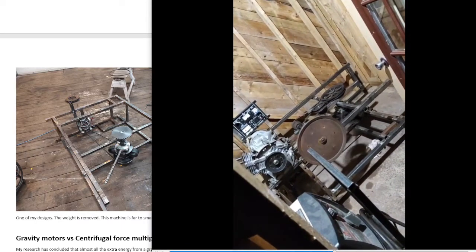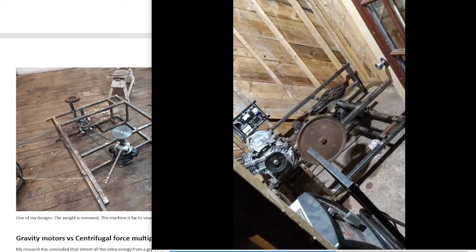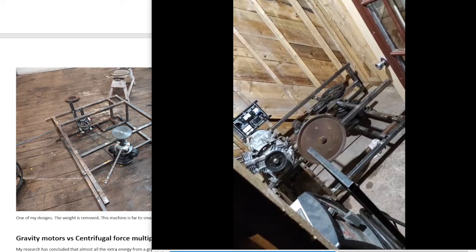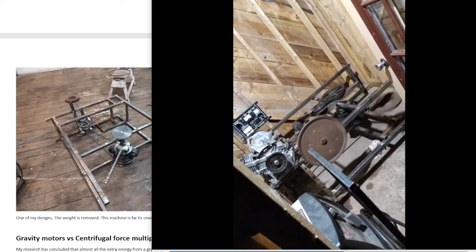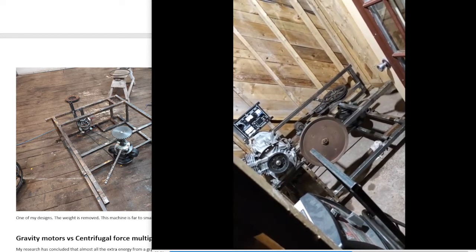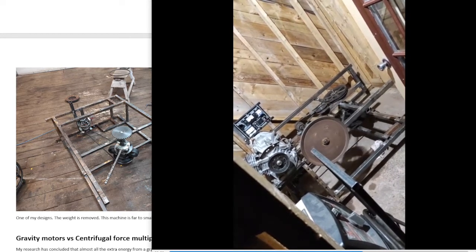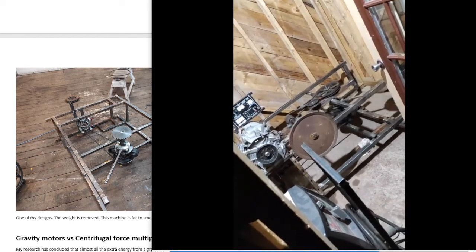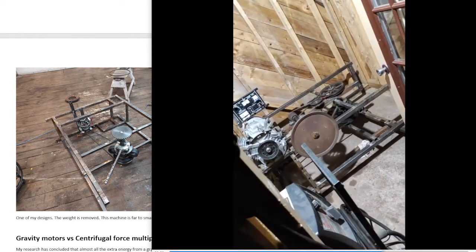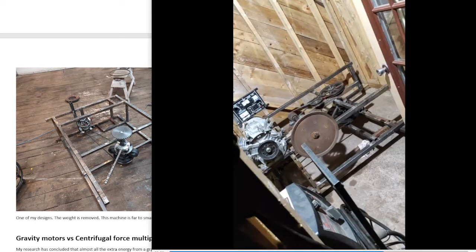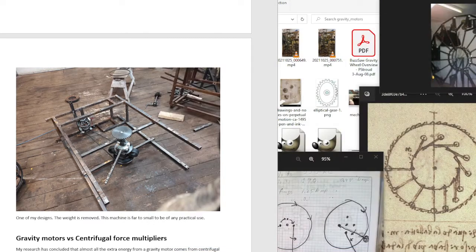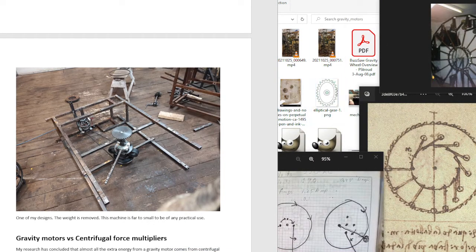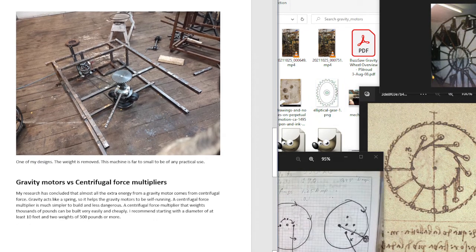So this big brown pulley is the output. So you can see how it's pulsing. The offset here was only about three eighths of an inch, so these machines were way too small to be of any practical use.